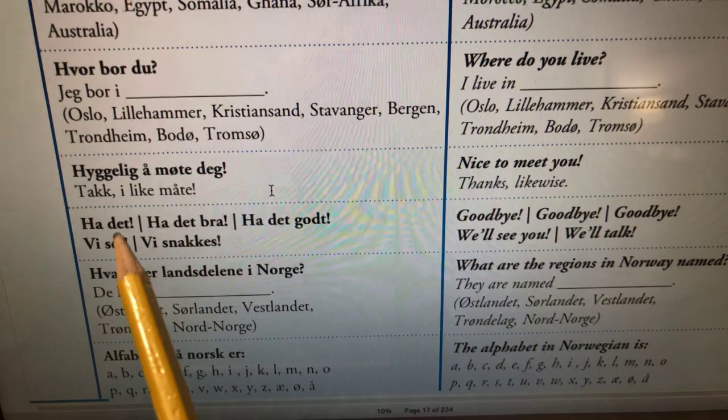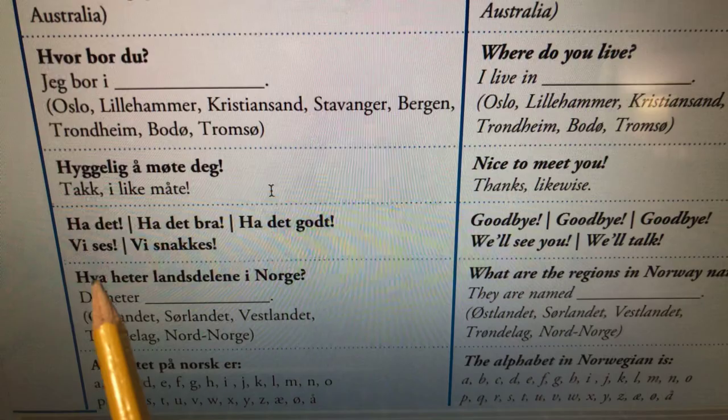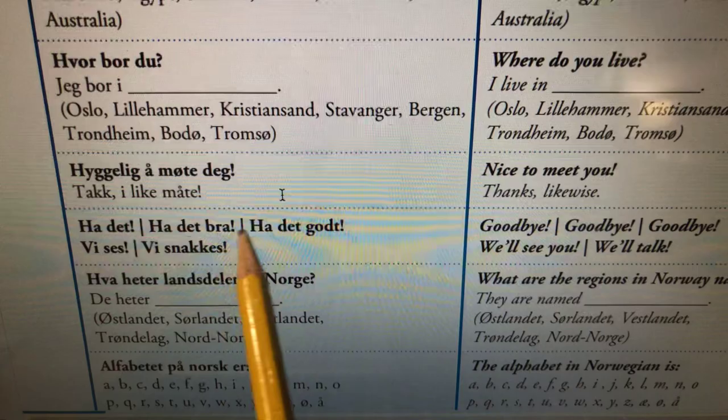When saying bye, you can say it in different ways: ha det, ha det bra, ha det godt, vi ses, vi snakkes — meaning bye, have it good, have it good, we'll see each other later, we'll talk to each other later. Ha det. Ha det bra. Ha det godt. Vi ses. Vi snakkes. Take care! Ha det. Ha det fint.